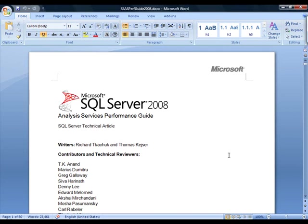This is the SQL Server 2008 Analysis Services Performance Guide. It's a technical article written by Richard Thakchuk and Thomas Kajer, and available just from searching on the Internet. And this has some very significant detailed information about improving performance that goes well beyond this short screencast.